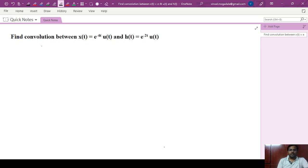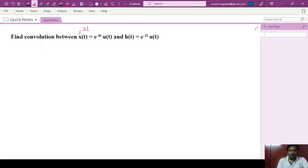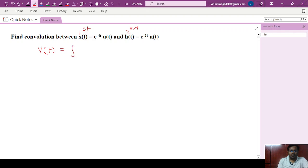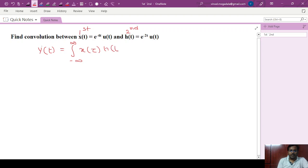Hello friends. In this module we will see how to find the convolution between two signals. The convolution formula is: y of t equals the integral from minus infinity to infinity of x of tau times h of t minus tau d tau.